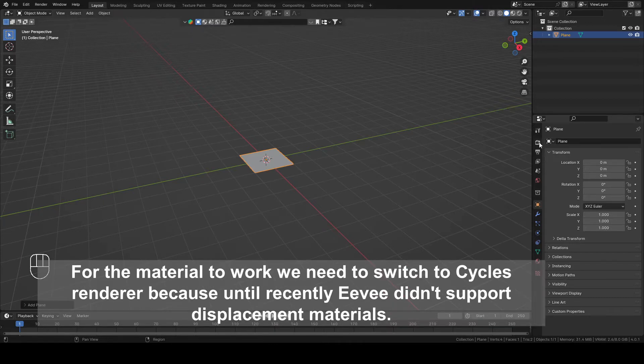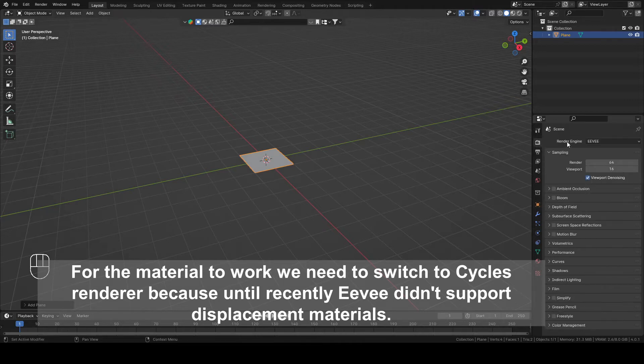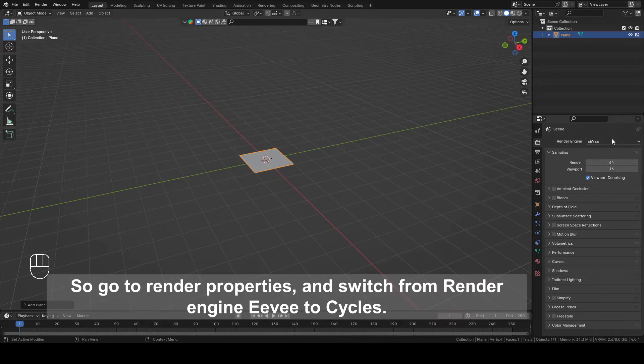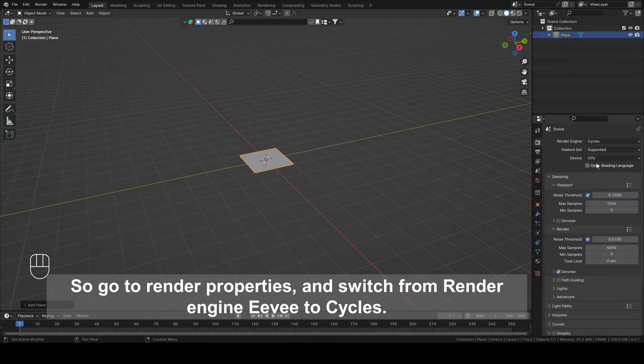For the material to work, we need to switch to Cycles Renderer because until recently Eevee didn't support displacement material. So, go to Render Properties and switch from Render Engine, Eevee to Cycles.